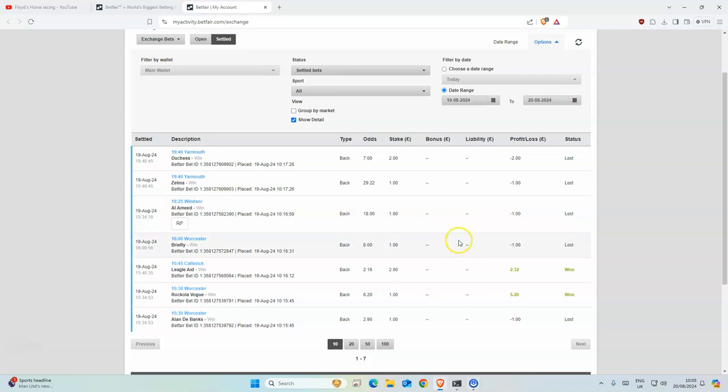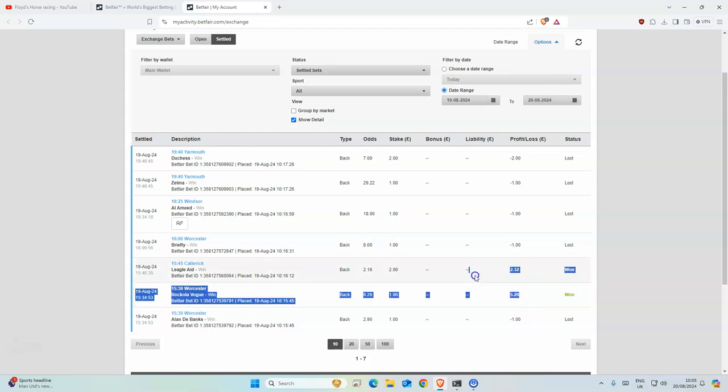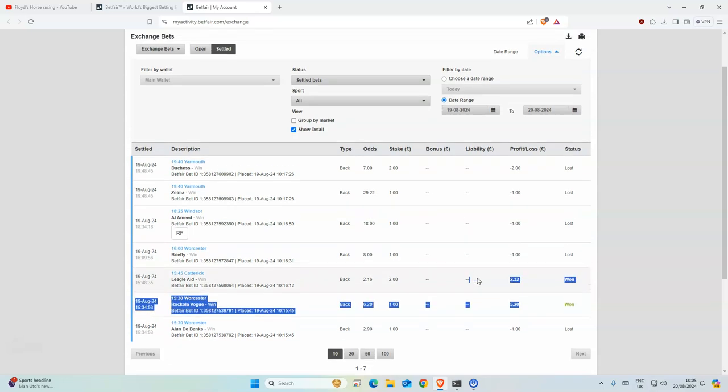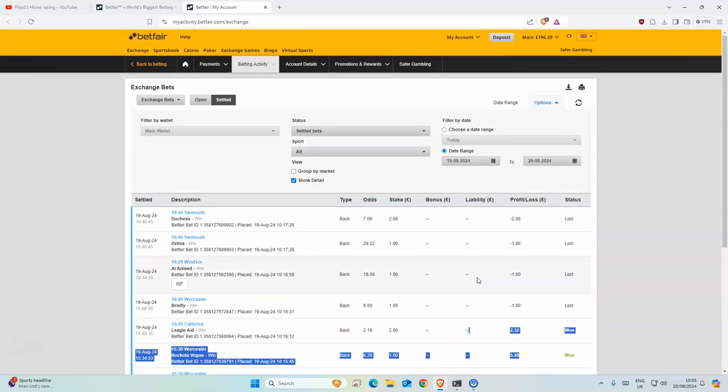Yesterday, my machine learning had seven selections. Two of them won, as you can see here, which resulted in roughly two pounds profit.